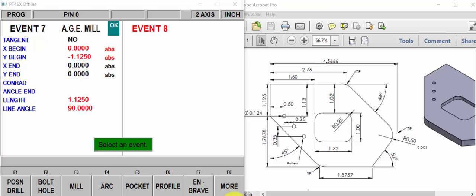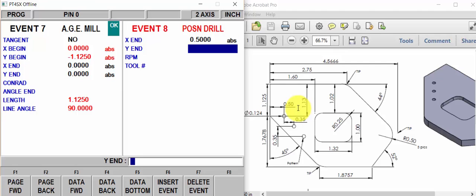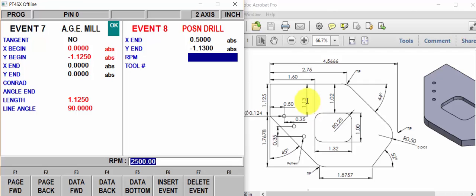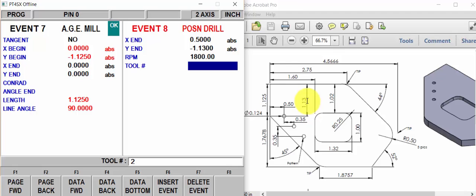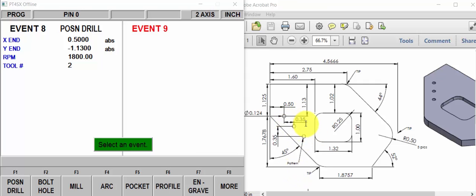Let's put our holes in. Position drill. The X dimension is half inch. The Y dimension is minus 1 inch, 130. RPM. And tool number 2. So you notice here, the print is telling us we have a pattern. So these three holes are a pattern. And they're 350 over and 350 down.